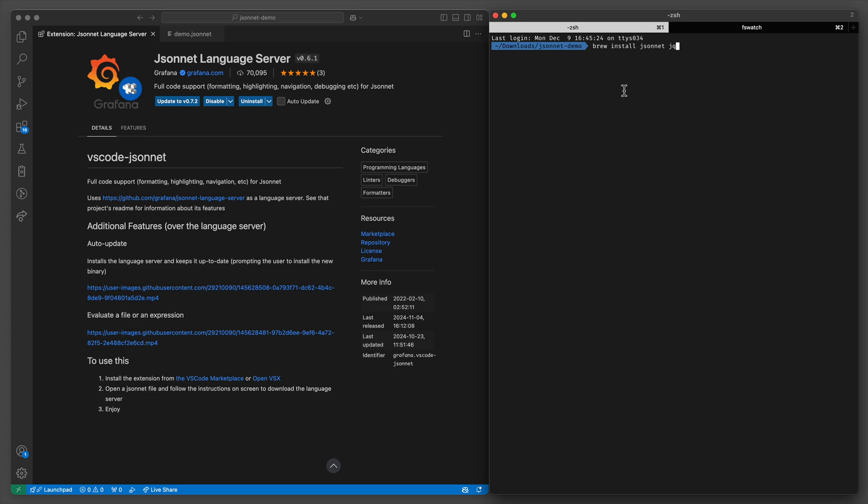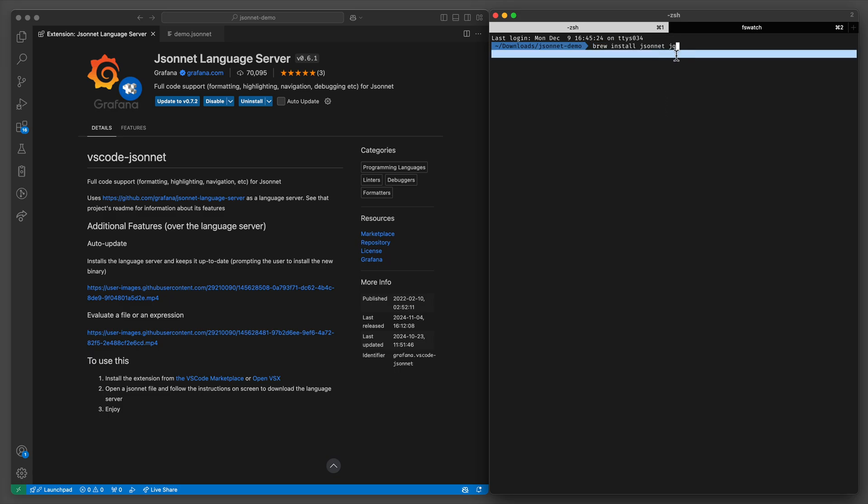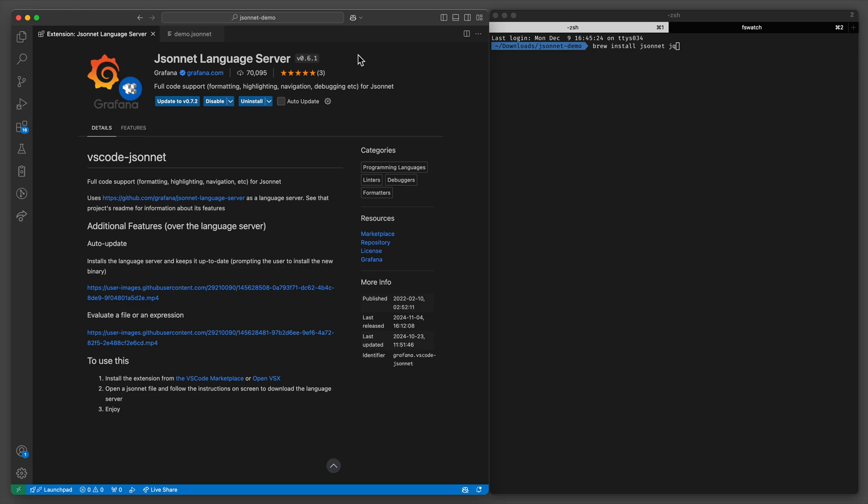You'll start by installing it on your computer. I use macOS so I'll use brew install jsonnet. I also recommend jq, a JSON command-line utility, and the language server protocol extension for whatever code editor you're using. I'm using this one from Grafana for VS Code but these are not required.